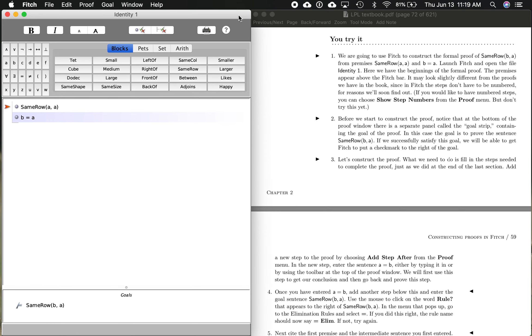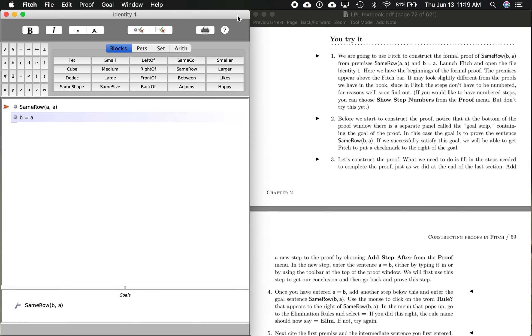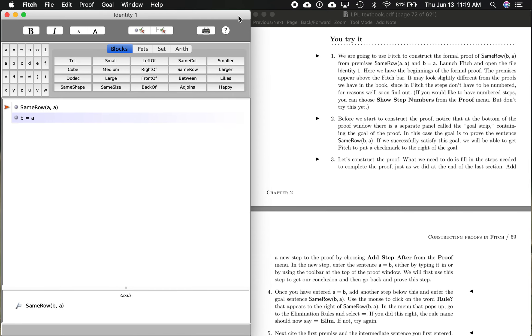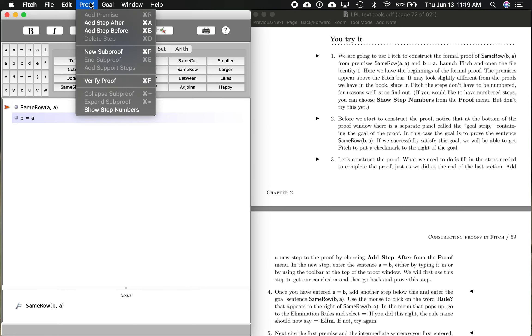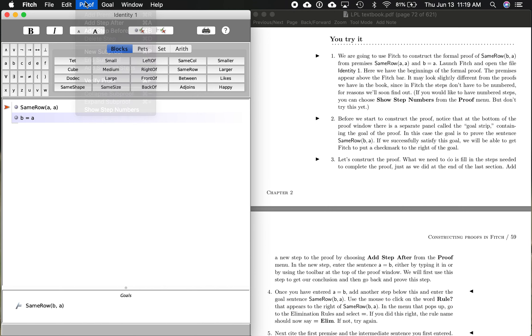Now, this opens up the proof for you. The premises are here, and the conclusion is here, or the goal. So this is the goal box down here. Premises, like I said. So it's saying you can show step numbers. We're not going to do that right now, but if you want to do it, it's proof and then show step numbers. That'll come up later.